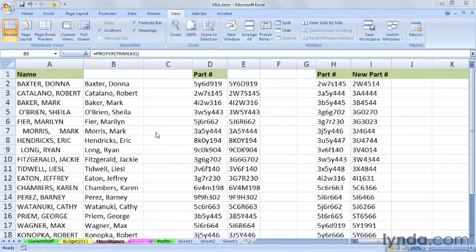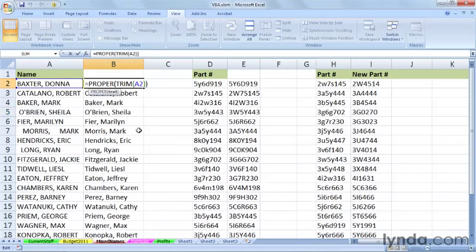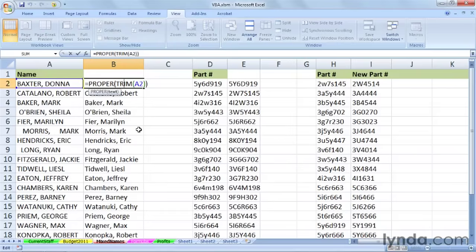Now, in this worksheet called Mixed Names, there's some formulas in column B, and you can see by the results what's happening here. You don't need to understand the functions necessarily, but the function in B2 and in all the cells below it simply takes the data from column A and makes only the first letters of each word capitalized. It also trims out leading and trailing spaces. You see that happening in rows 5 and 7 and 8 and 9 and so on.